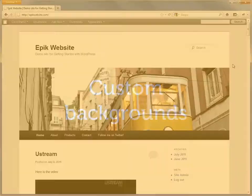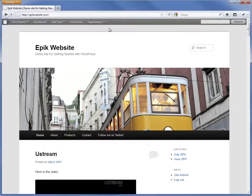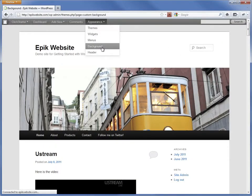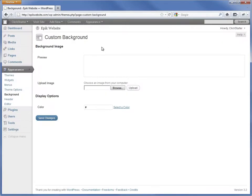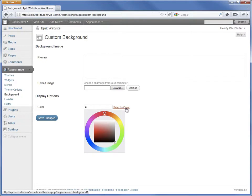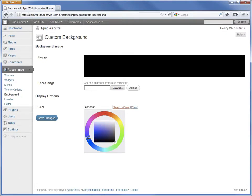Many themes let you change the background through the Appearance admin screen. Here we are at the Appearance background screen. On this page, we can use an image for our website background, change the color of the background or use both at once. Let's look at the simpler option first, changing the background color.